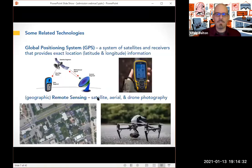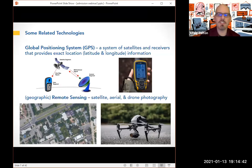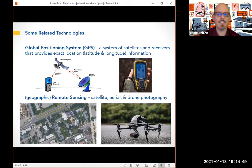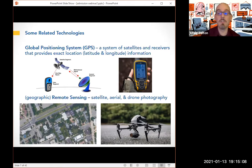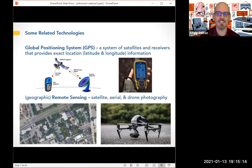I want to make clear what some related technologies are and what GIS isn't. It's easy to get geographic information systems confused with GPS. GPS stands for the Global Positioning System — it's a system of satellites and receivers that provides exact locations. It's like the chip in your phone, or a dedicated Garmin or Trimble unit that's tracking your location through latitude and longitude, using satellite signals. I frequently use GPS data collected with GPS and plug it into a GIS to solve problems and answer questions.